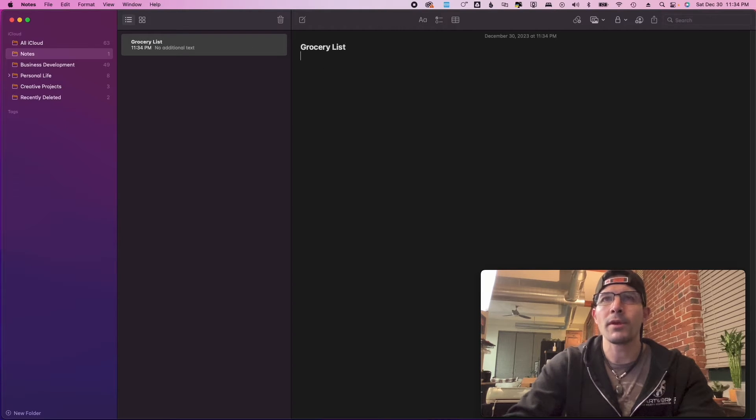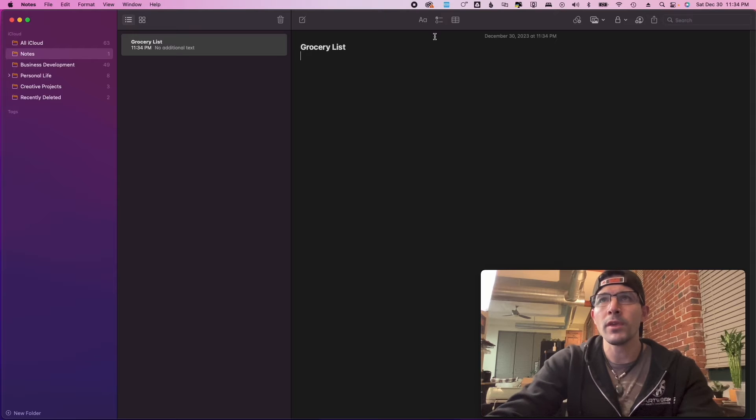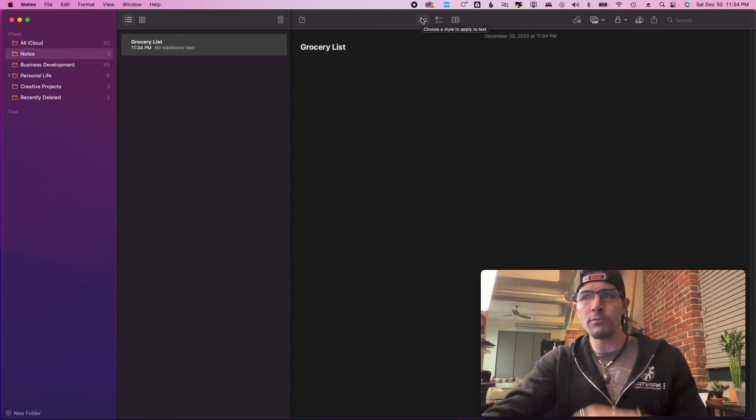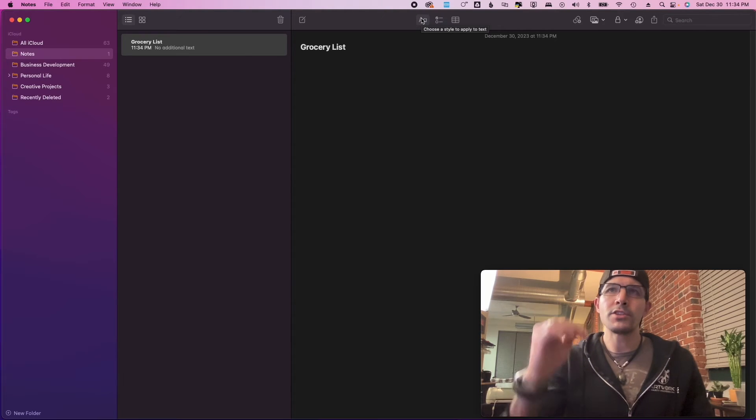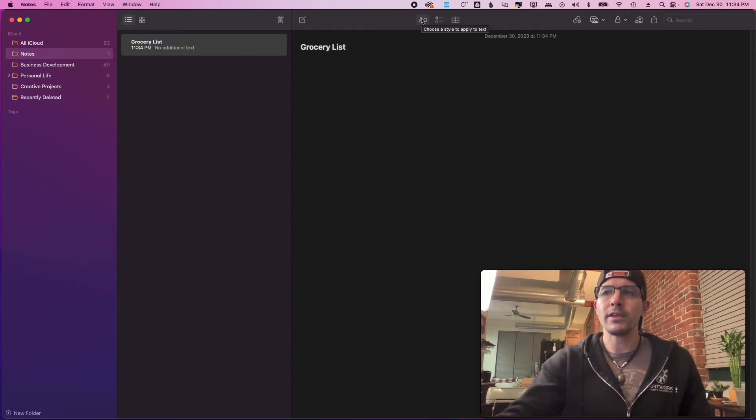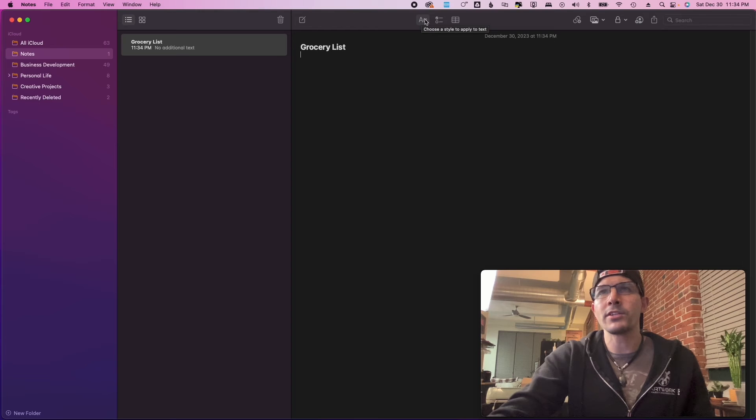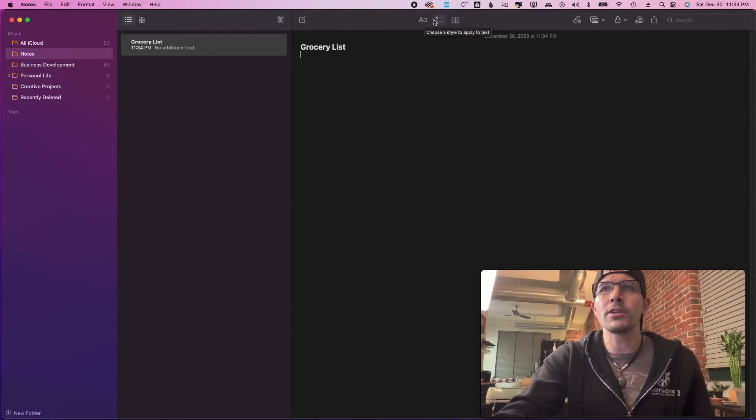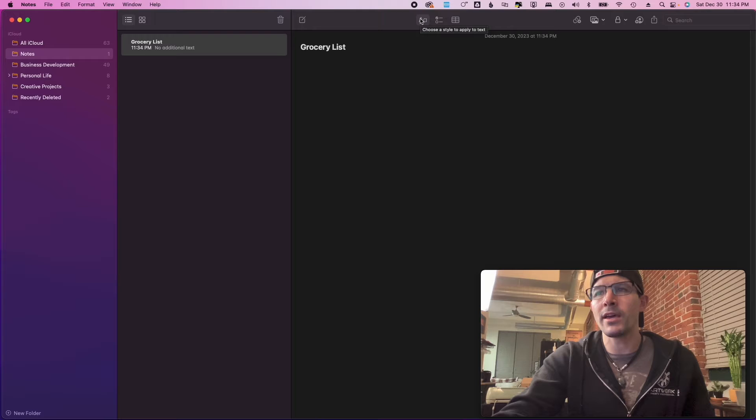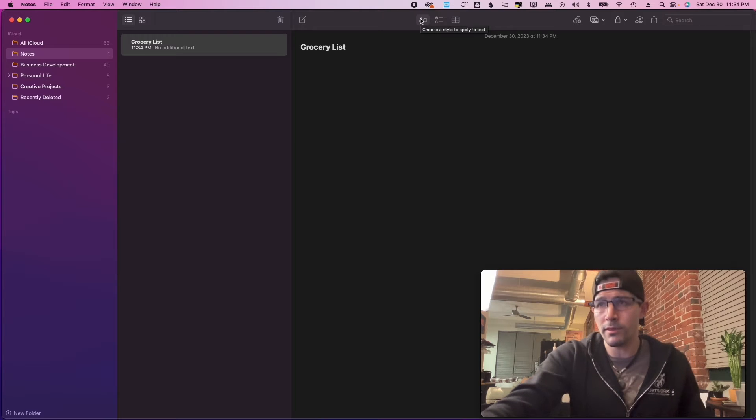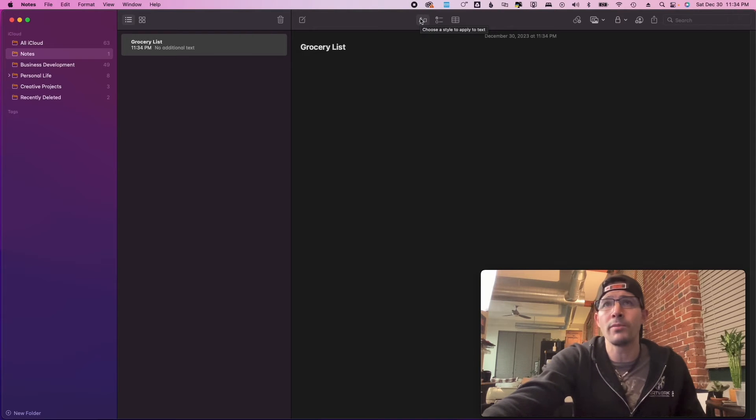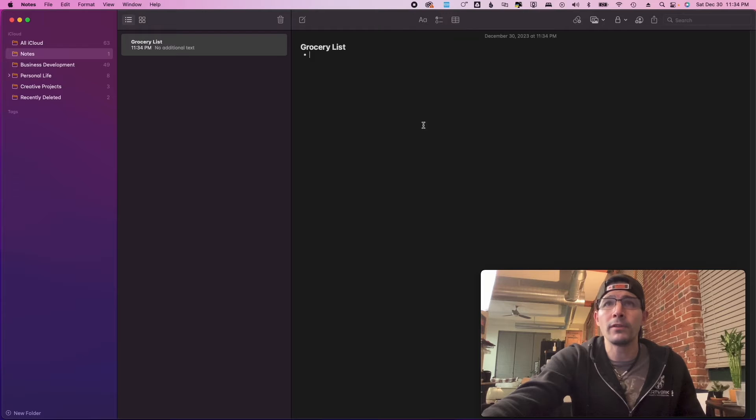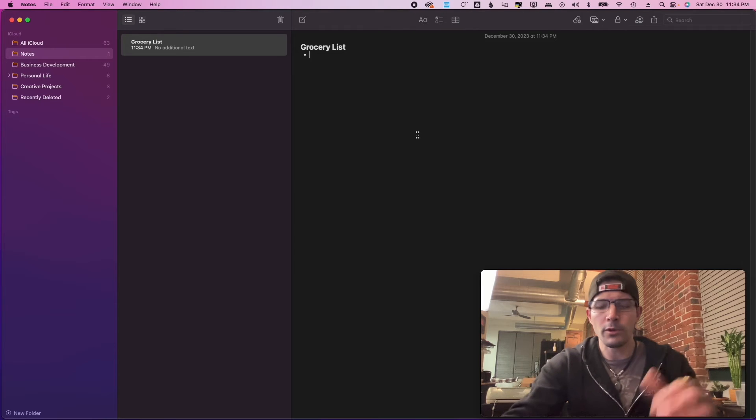Now if you're making a list, you can do a bulleted list or a dash list or you can do a checklist. I'm gonna show you what each one looks like because I think they're all sort of beneficial for you to check out. So a bulleted list, I think we all know what this looks like.